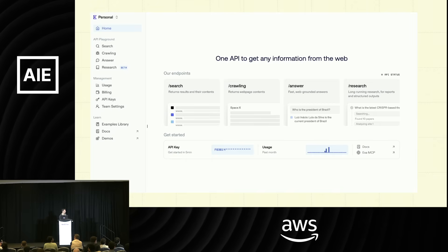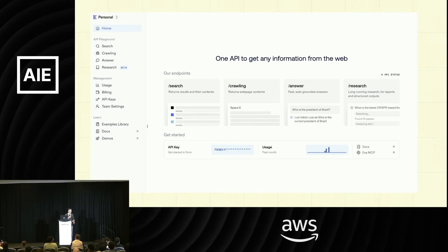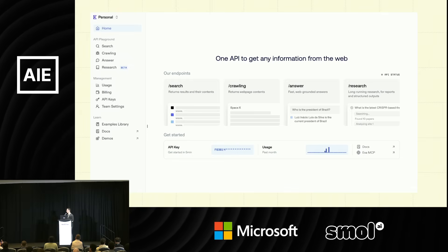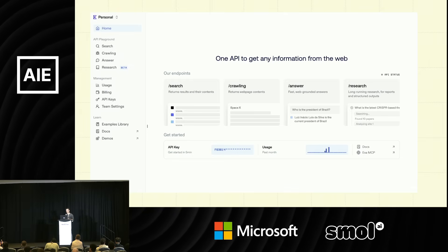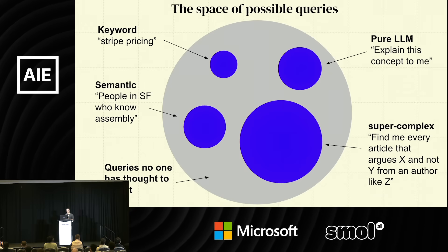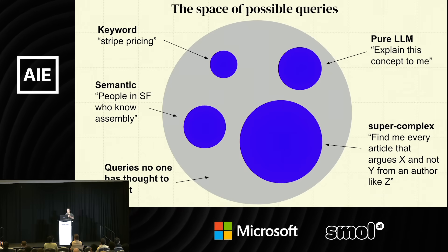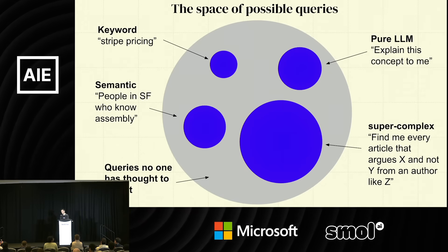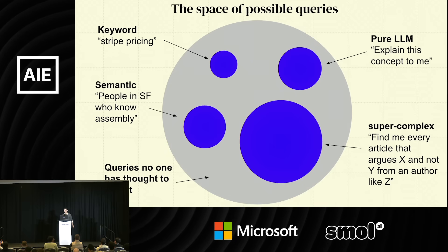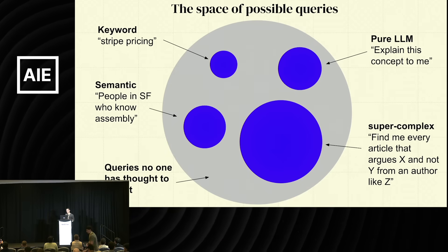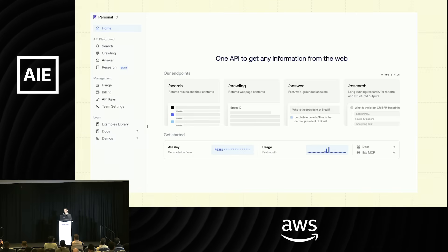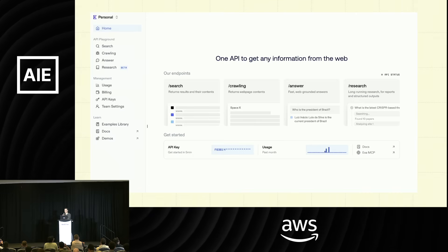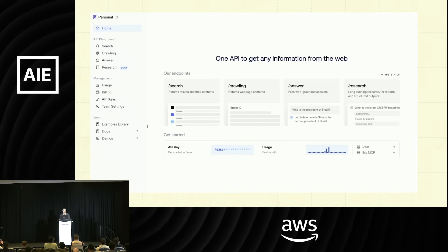So we end our story with the same slide: one API to get any information from the web. Exa is trying to handle not just keyword queries, but semantic queries, super complex queries, and eventually all queries. We want one API that can give AI systems whatever knowledge they want — you have the AI, and Exa providing the knowledge.